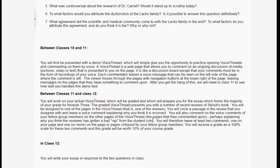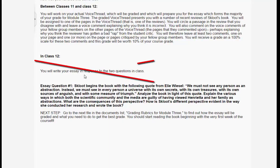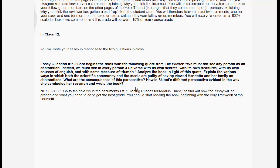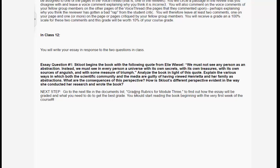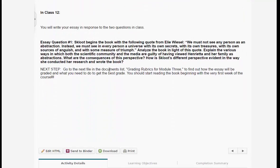This goes beyond the VoiceThread. Here's the essay question again. This section needs to be edited because it says students will write their essay in response to two questions — that needs to be corrected because there's only one question they need to answer. It's worth 20% of their grade, and it's the question about abstraction. So this is a typo — there are not two questions, just this one.